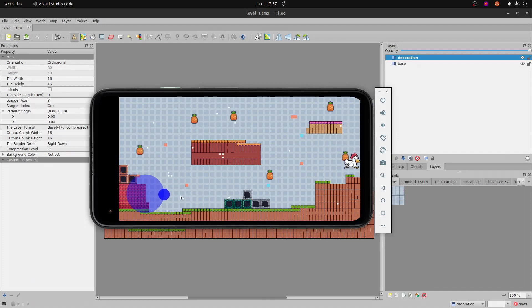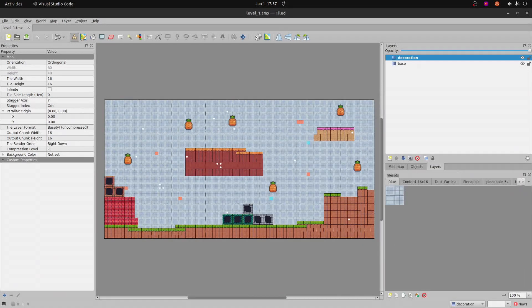So first we're going to have to add these object layers onto TileD in order to get Charlie to have some interaction with them.